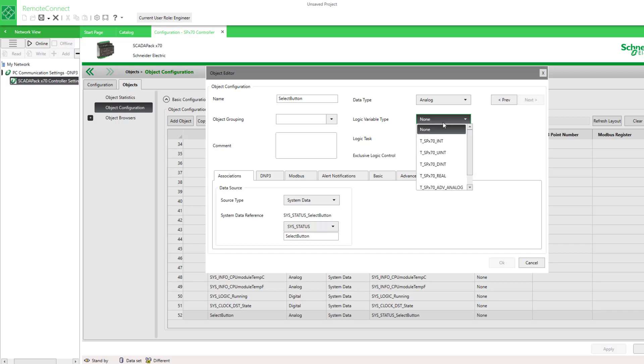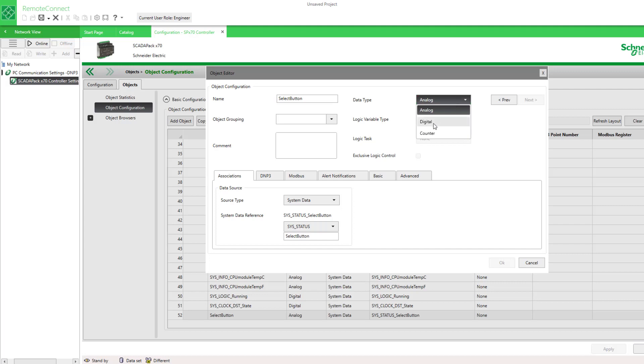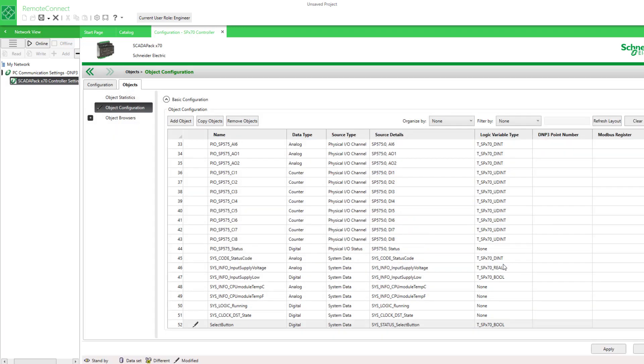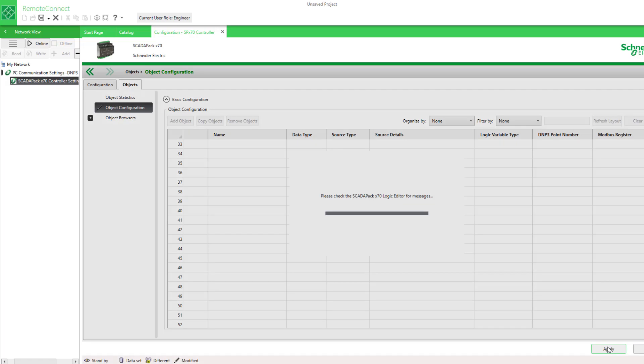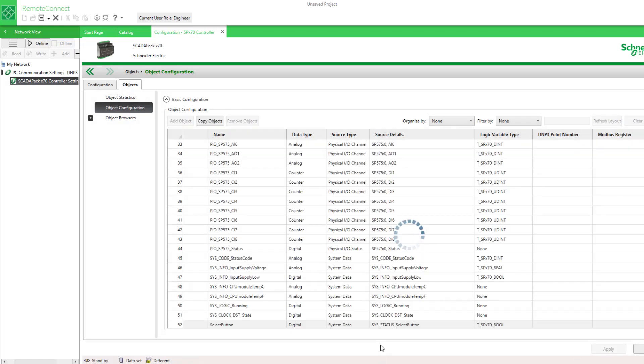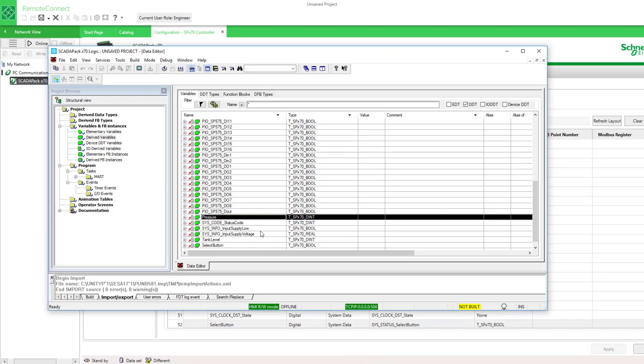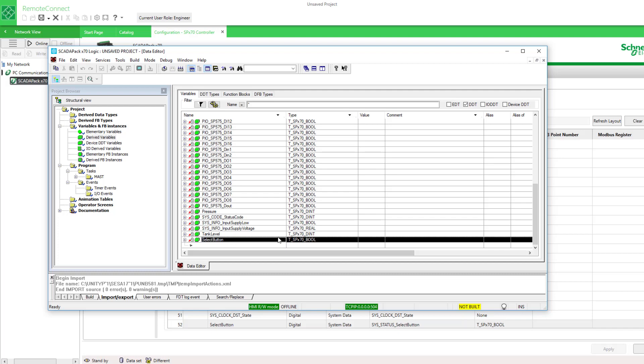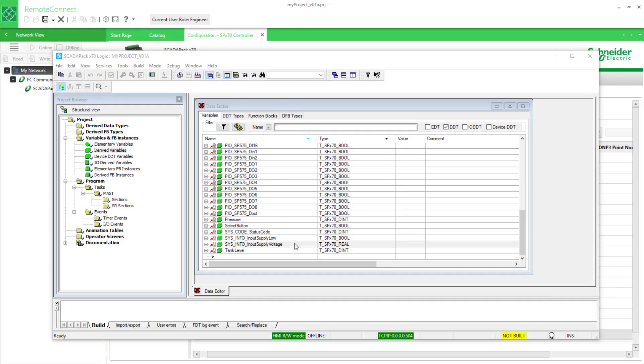So this is a select button that is actually a digital value and it's a boolean. The value is true or false. I'll apply that change and there's the select button here.